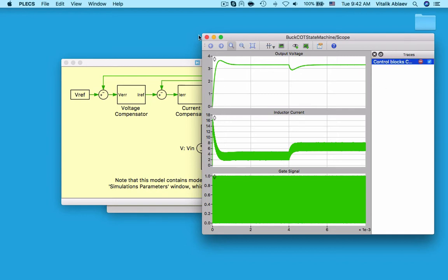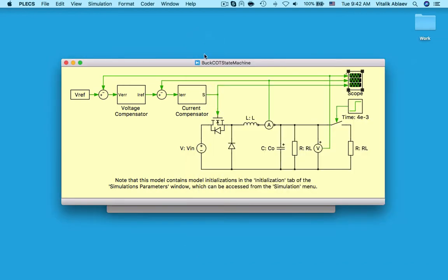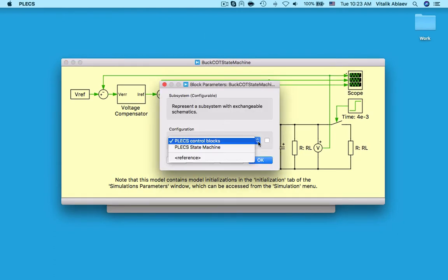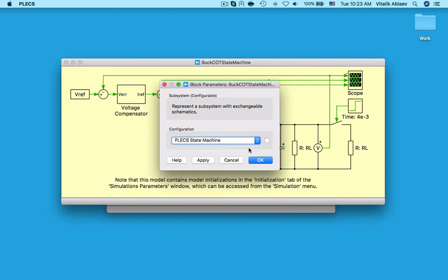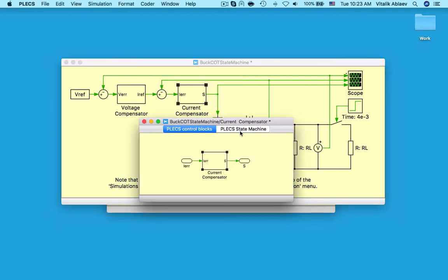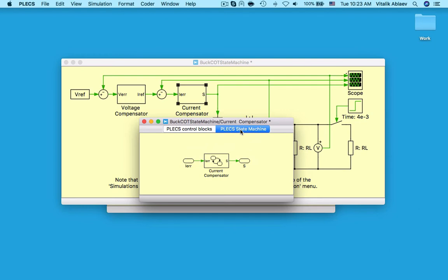I will also switch to the plex state machine configuration within this configurable subsystem. The second implementation uses a state machine block. With this block, plex lets you graphically create and edit state machines using common concepts such as boxes for states and curved arrows for transitions and simulate them together within the surrounding system.